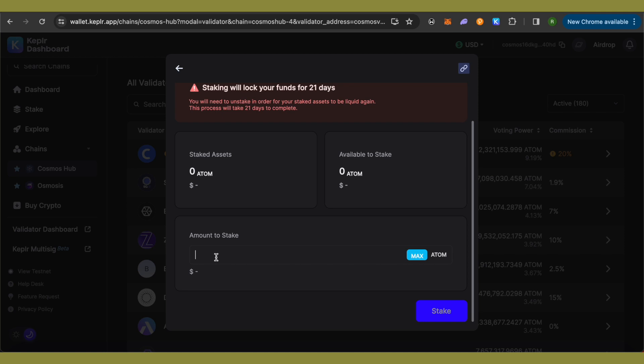type the amount that you want to stake and click on this option of stake and this way you would be able to stake atoms on Keplr wallet and that's how you do it. I hope this video was helpful. Make sure to hit that like button and also subscribe to our channel for more helpful videos.